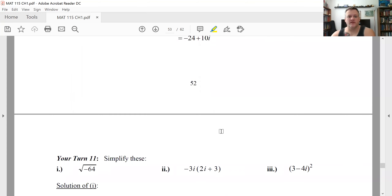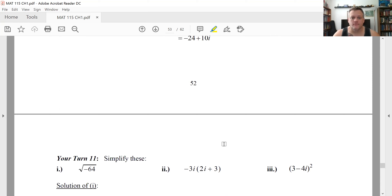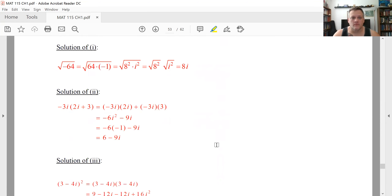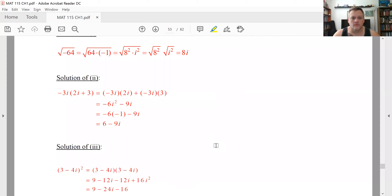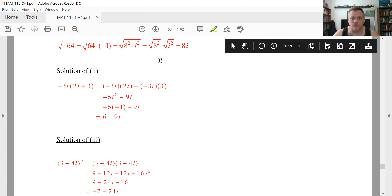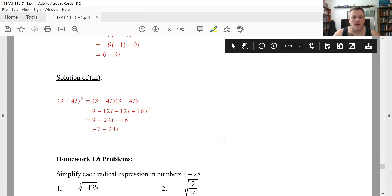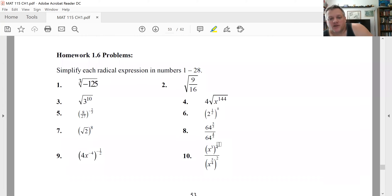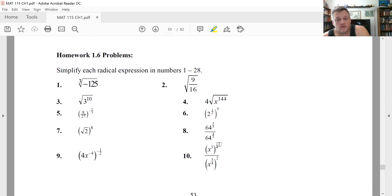Go ahead and try the practice problems — they are identical in structure to the previous ones. There's a lot going on in this section, but hopefully most of it is recall at this point. Try the video supplements if you need to; otherwise, jump in and see how it goes.